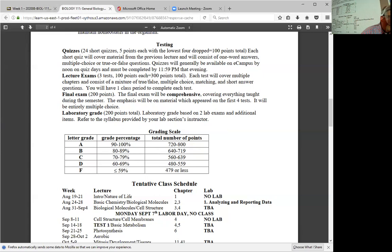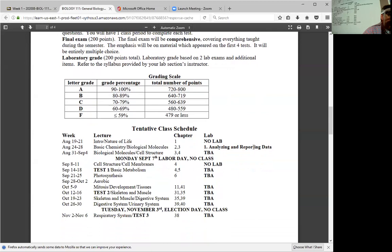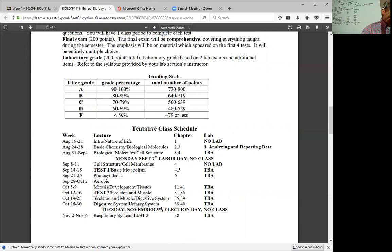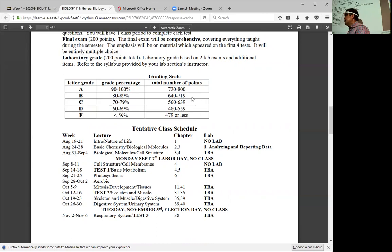Below testing is the grading scale. If you keep track of how many points you've scored, you should have a good idea of where you stand. There are 800 points possible in the course. If you get between 720 and 800 points, you have an A; 640 to 719 is a B; and so on. This chart is good to refer to over the course of the semester to track your grade.